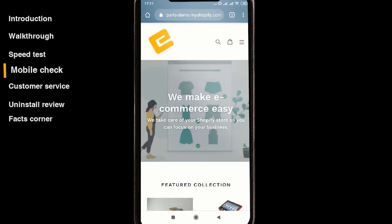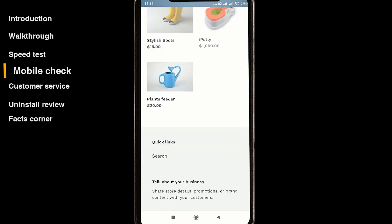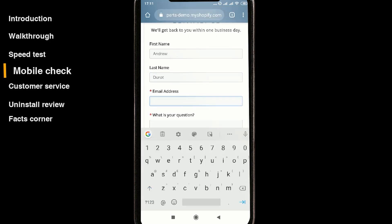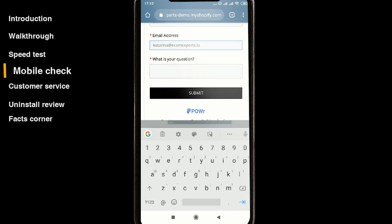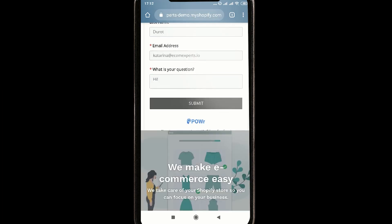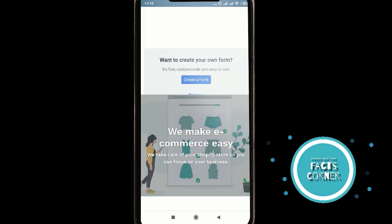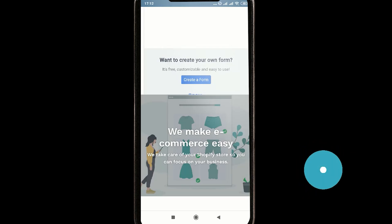Let's jump to our demo shop and see how it looks on mobile — it looks even better. Let's fill this in real quick and we got an email immediately. It looks very good. The only thing I don't like is the Power branding, but it can easily be removed. You can decide to upgrade — I'll talk more about this in the facts corner at the end.